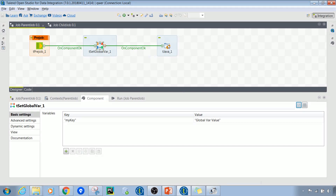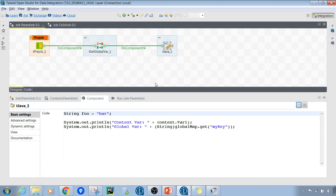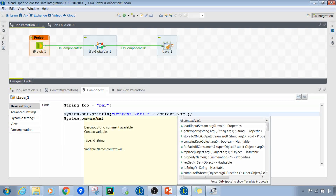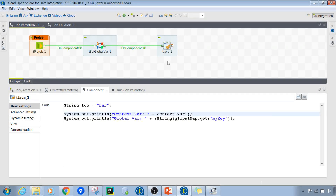I've also used a tJava component which will display the values of both the context variable and the global variable. To retrieve all context variables we simply type 'context.' and press Control+Space — we currently have just one variable. To retrieve the global variable value, we write 'globalMap.get()' with the variable name, then cast it. Since we know it's a string, we cast it as String; if it were an integer, we would specify Integer.